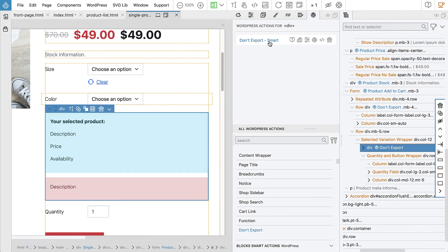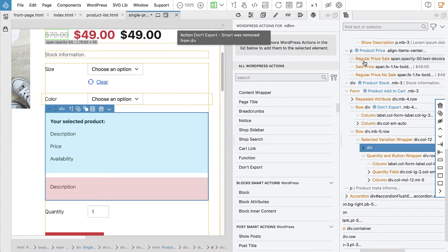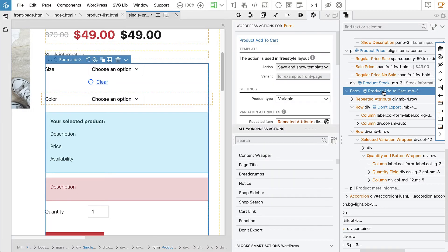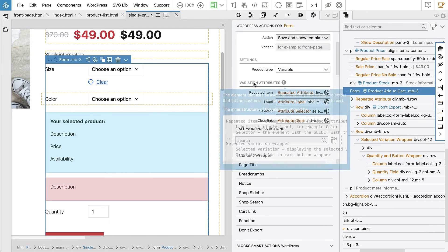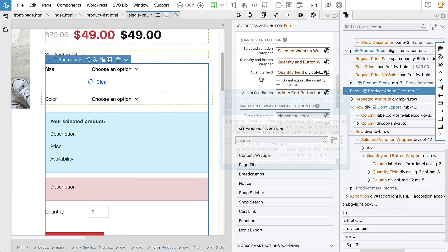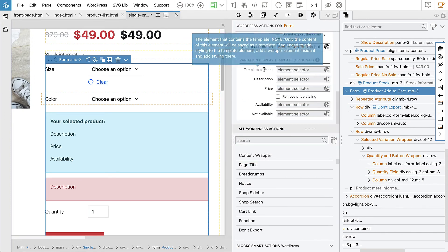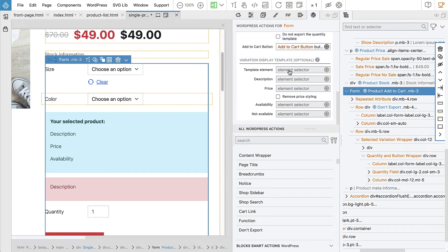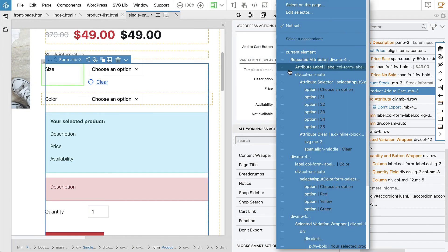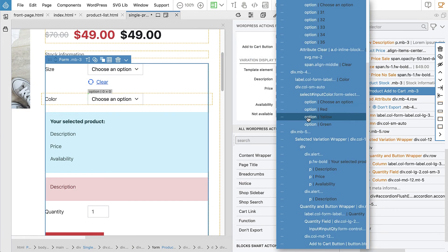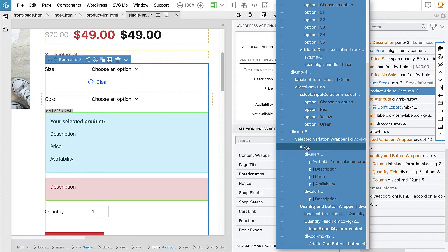And that's what we can customize with this. So let's first remove don't export. And go back to the product add to cart. And now we will say template element.